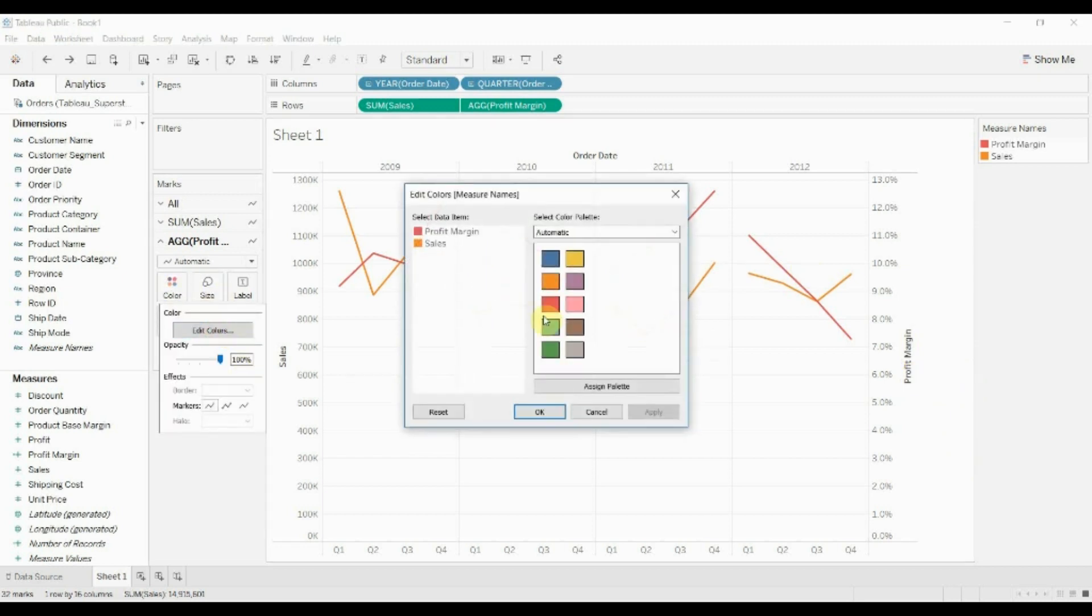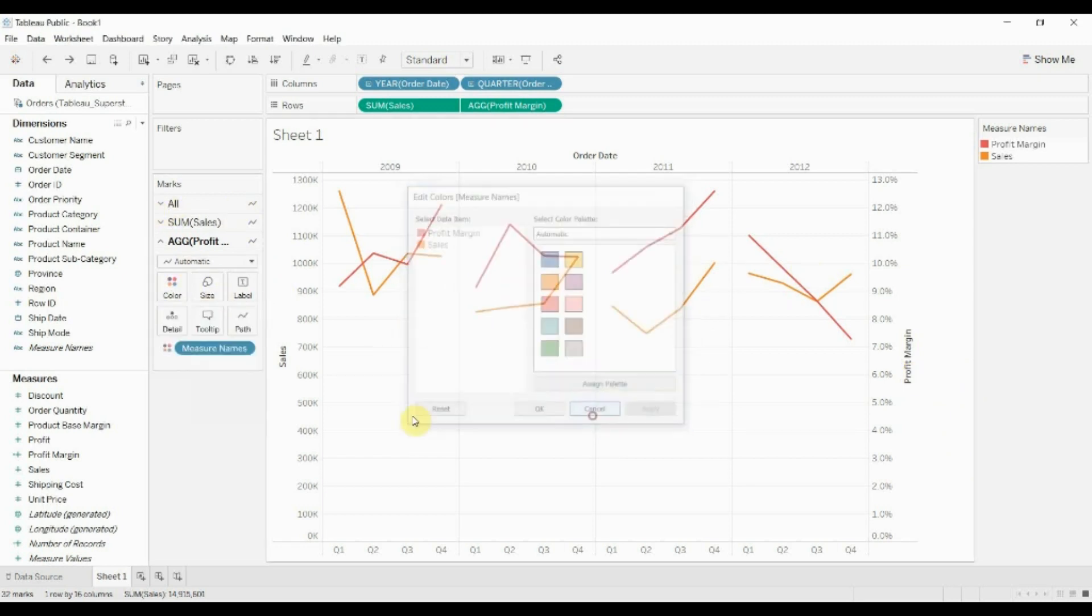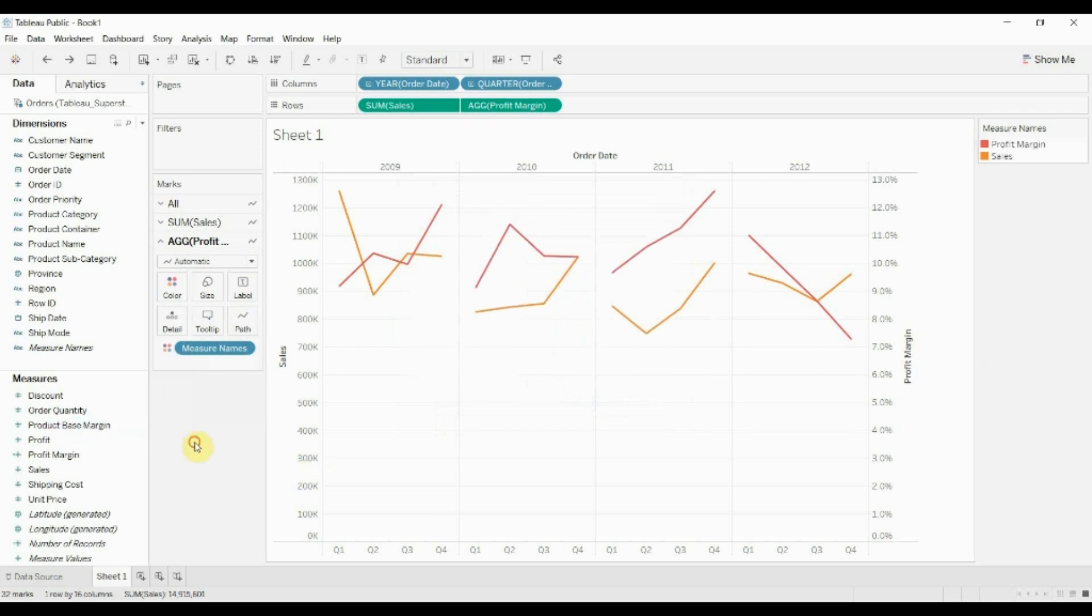You can control the colors using this color palette here in just the same way that you would with any other bar chart.